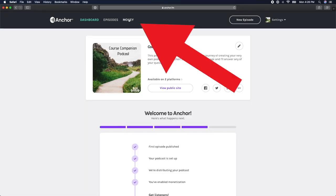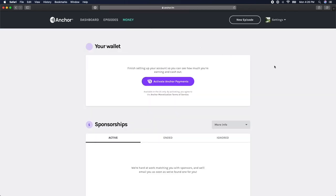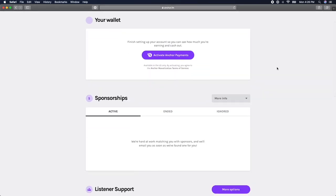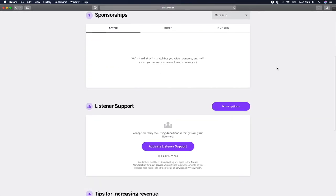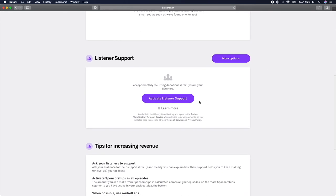Log into Anchor and click on the money tab at the top of your screen. This will take you to a page where you can set up your Anchor wallet, monetize your podcast with sponsorships, as well as activate listener support. Click on the purple activate listener support button.